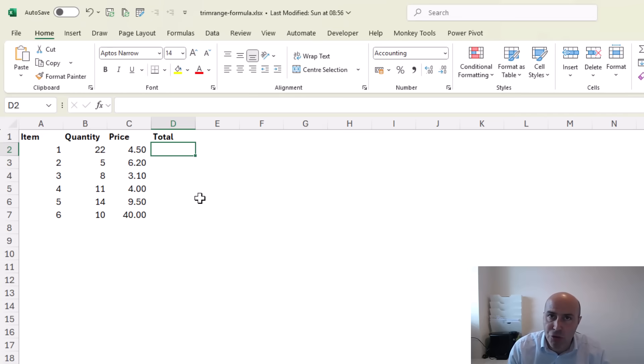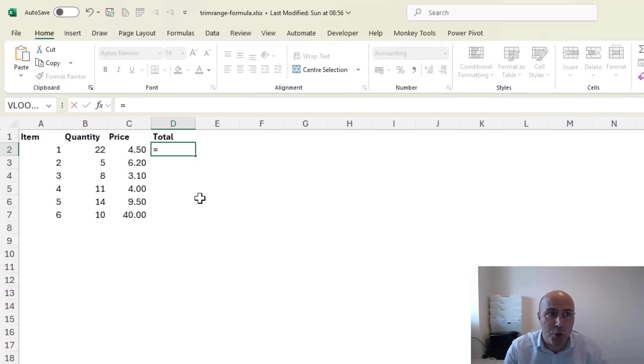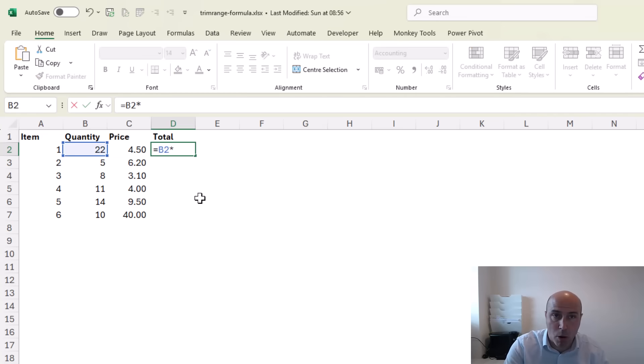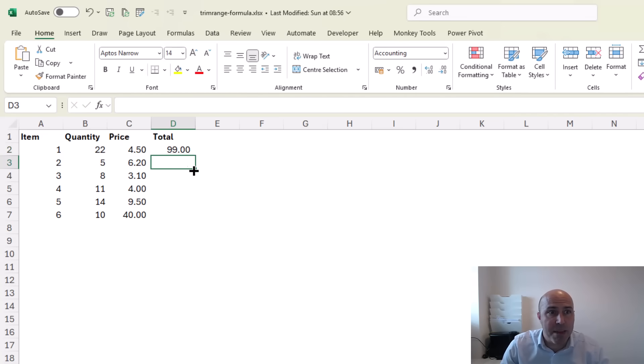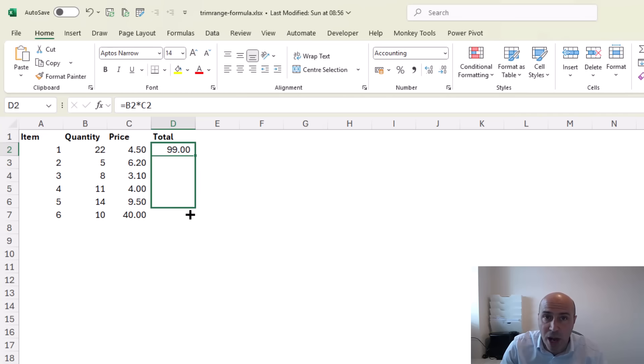This is a really simple formula and most people would achieve it by simply multiplying these two values of each column and then by dragging down the range with the fill handle.